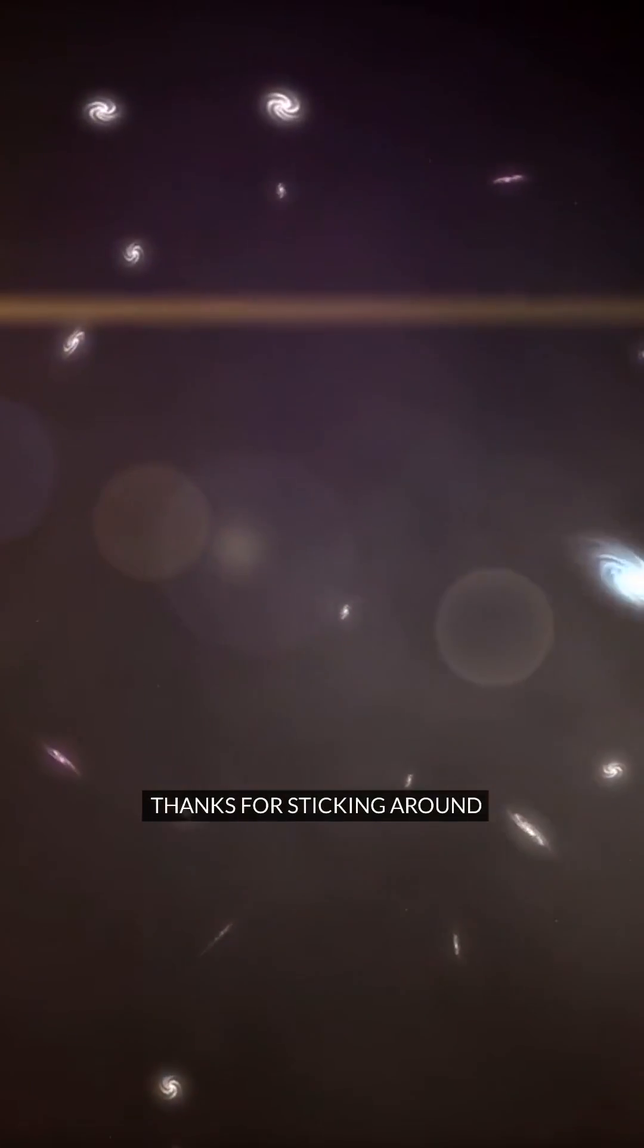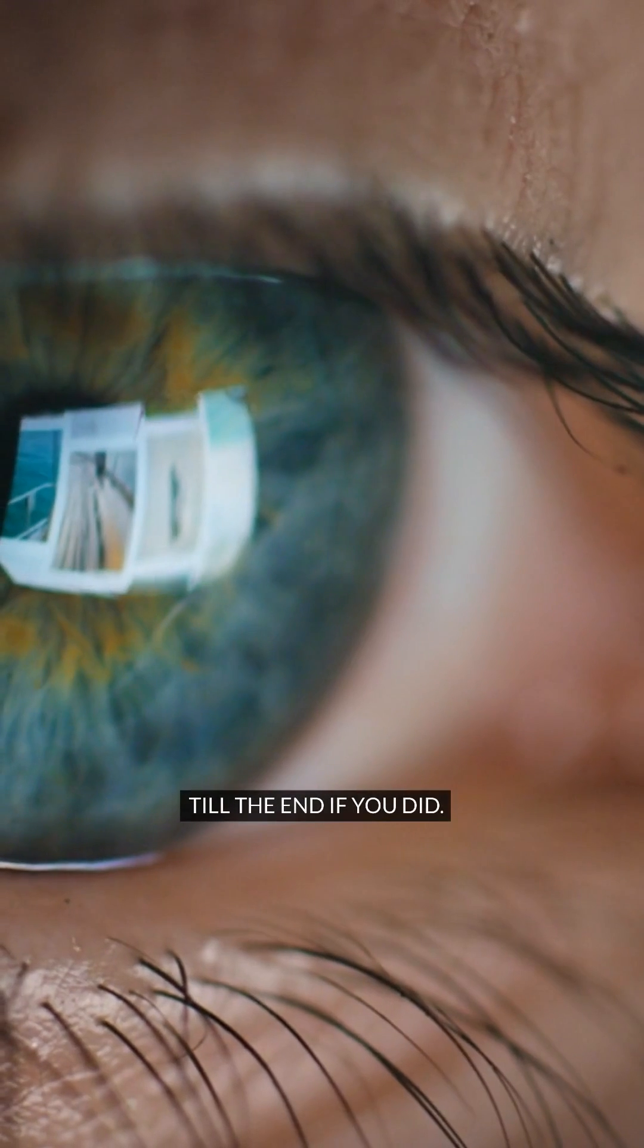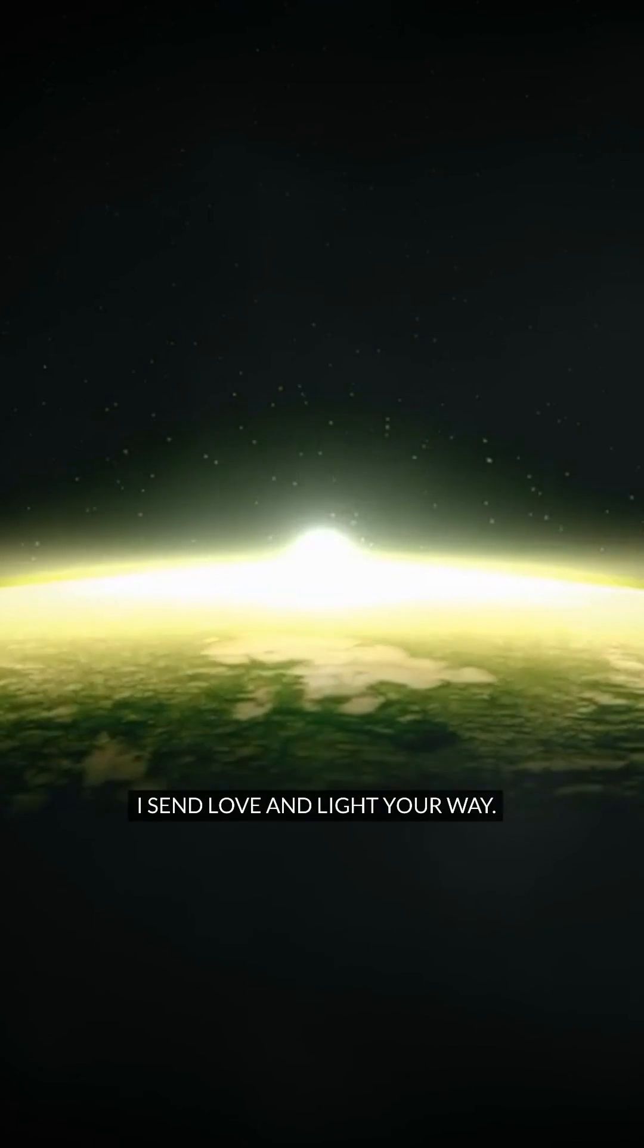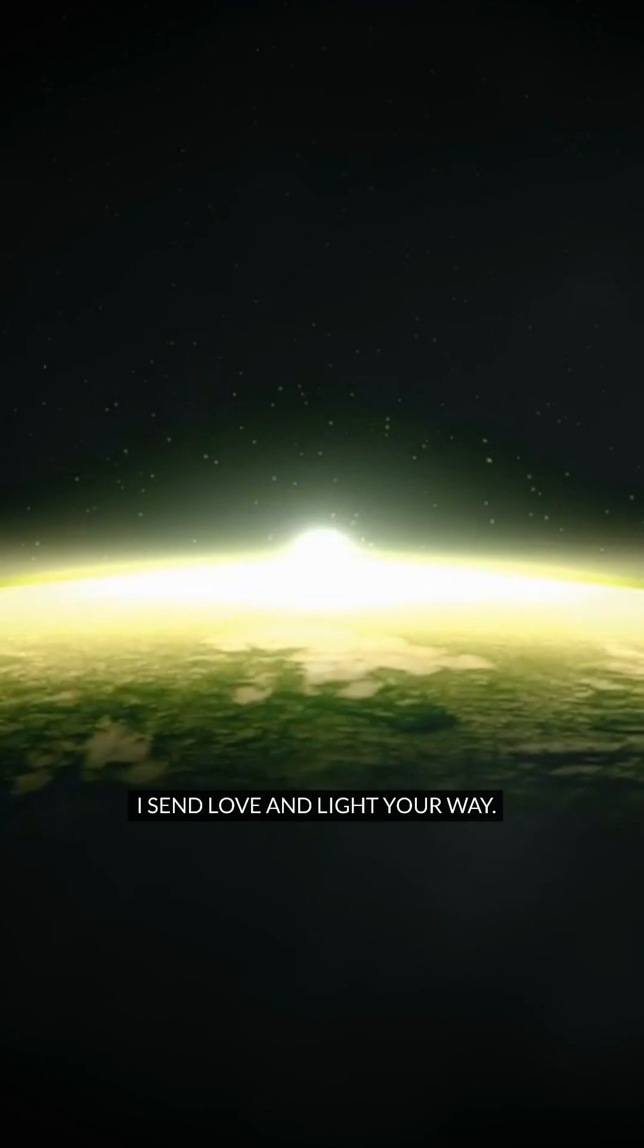Thanks for sticking around till the end if you did. I send love and light your way.